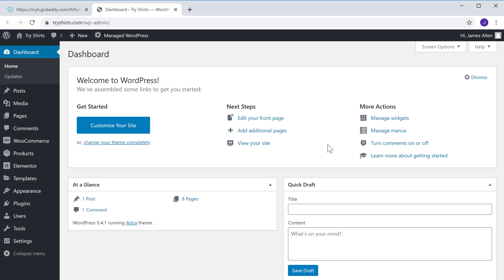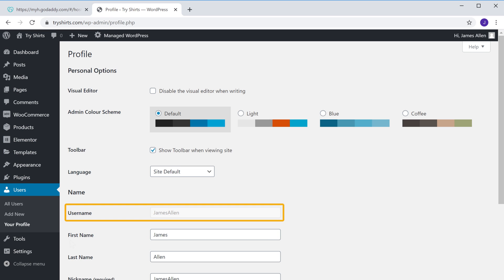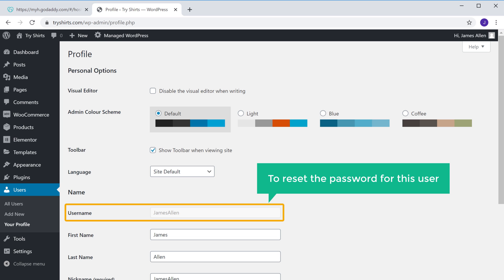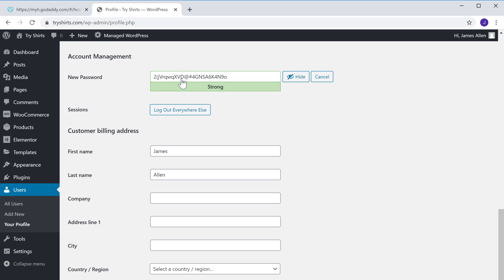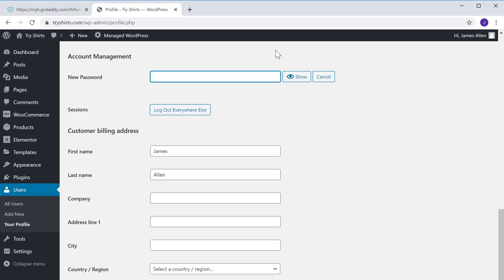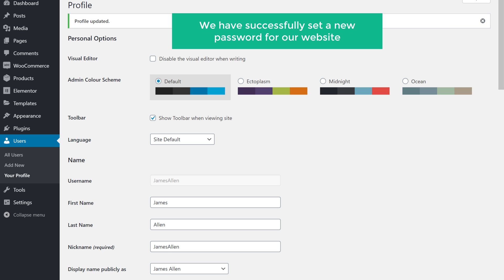Now to reset the password, go to Users and click your profile. Here you can see your WordPress username. To reset the password for this user, scroll down and click 'generate password.' As soon as you click it, WordPress will generate a password for you. To change this password, just delete it and then enter a new one. Once you have entered the password, click 'update' to save it. Now we have successfully set a new password for our website.